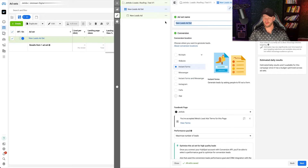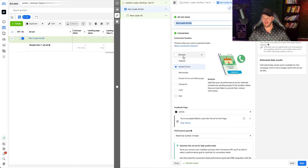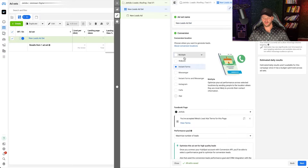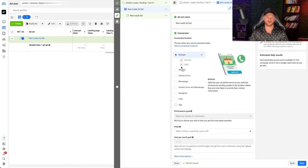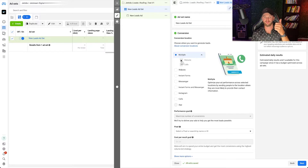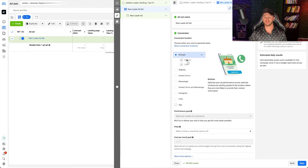Now we have our ad set name — you're going to want to name this after your audience targeting. You have a couple of different conversion options. You can do multiple conversion events, which means website and calls. For a lot of businesses — any type of local service provider, roofing company, epoxy flooring company, contractor — website and calls are both good because you want to send them to your website where they can submit a lead form, or they can call you directly to learn more about your services. I would say this is typically the best option.